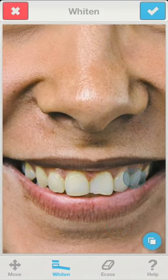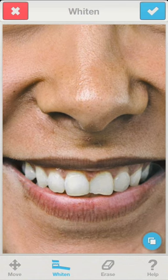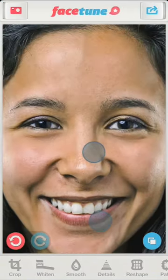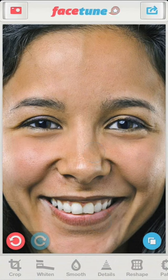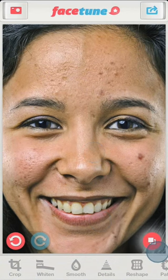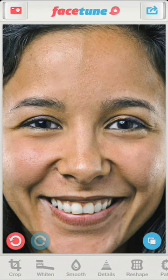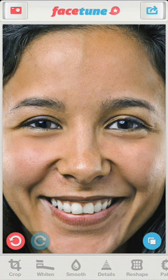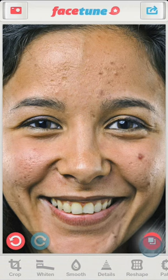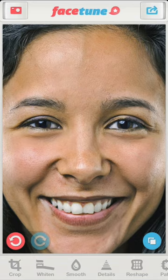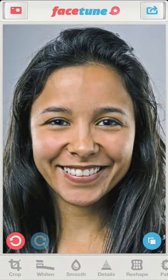Before we finish, let's whiten the teeth a little bit. Now it looks much better. We were able to clean the skin without giving the image an over-processed look. Patch allowed us to repair the texture of the problem areas and all we needed was a little bit of smoothing in order to get great looking skin.